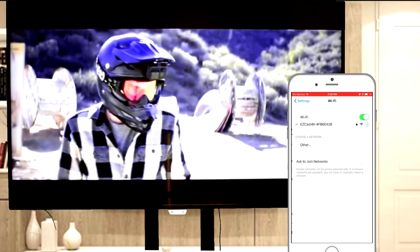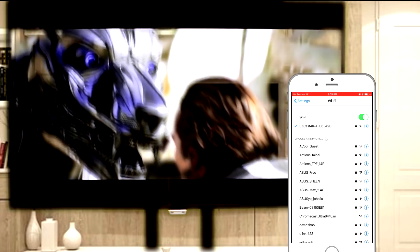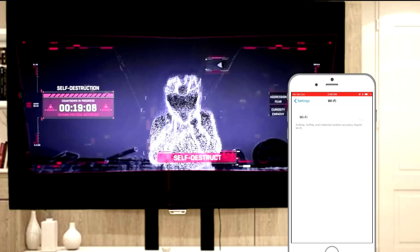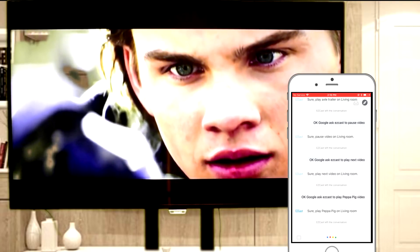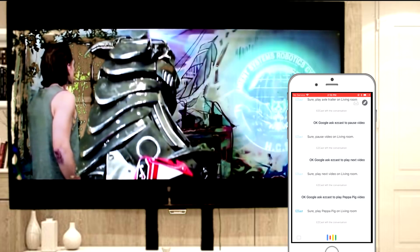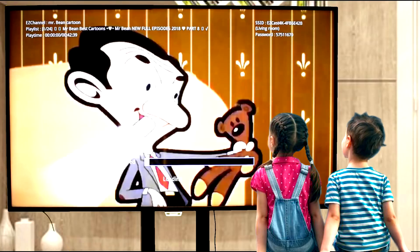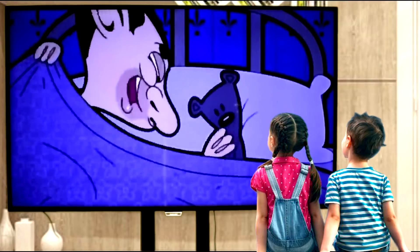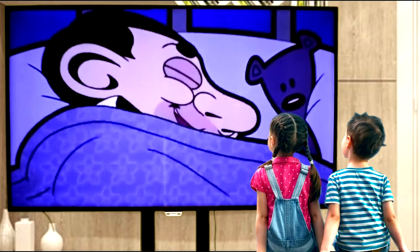Unlike Chromecast, you can control what EasyCast plays even when you are on different Wi-Fi networks. I'll turn off the Wi-Fi on my phone now and use the mobile internet instead to control EasyCast. Ok Google, ask EasyCast to play Mr. Bean cartoon. Sure, play Mr. Bean on Living Room. This way, you can choose the appropriate videos for your children even when you are not home.